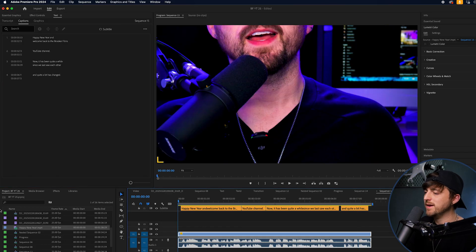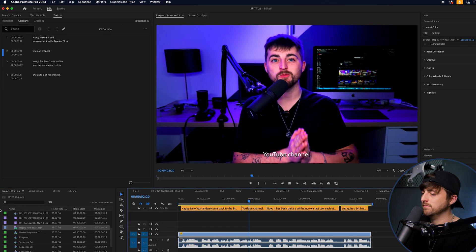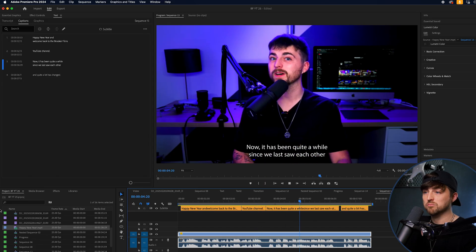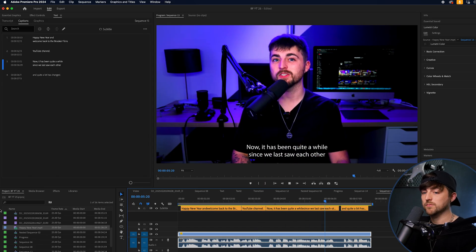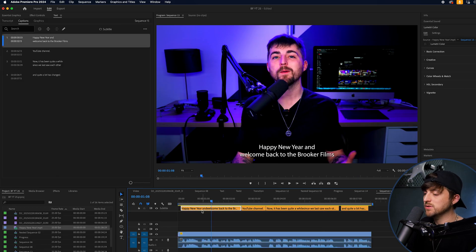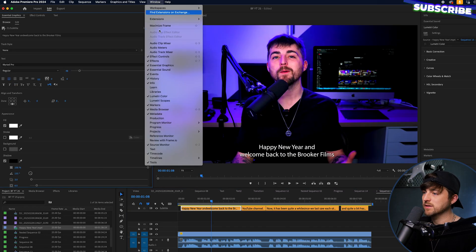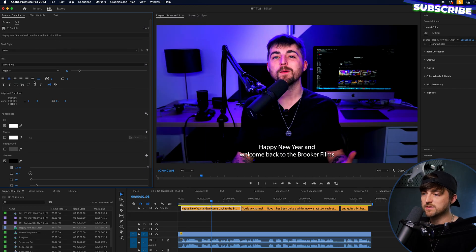Let's play this back. Cool, yeah, it does what it needs to do. So what I'm going to do from here is select this caption, then go up into Window and make sure that Essential Graphics is turned on. And this right here is Essential Graphics.